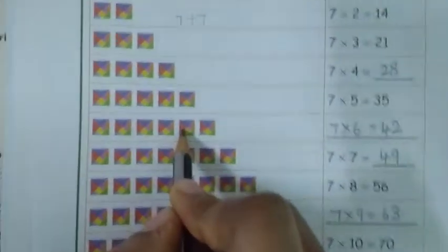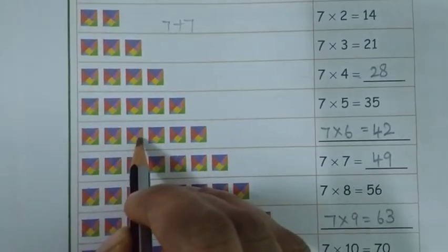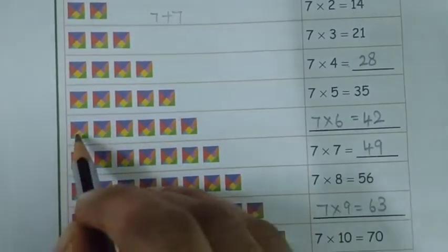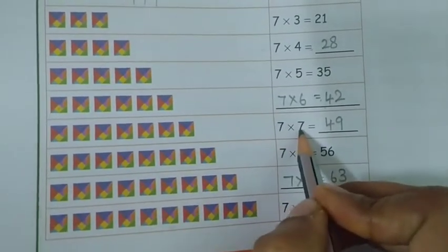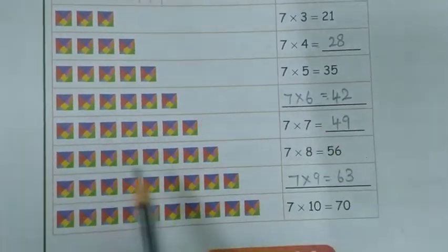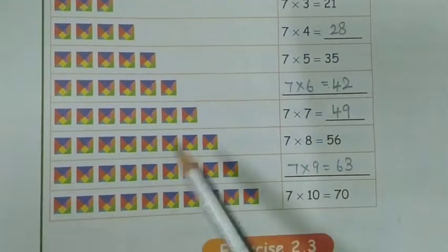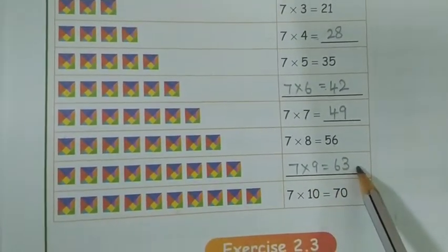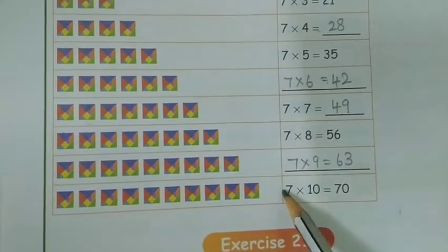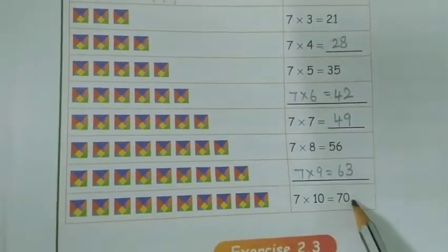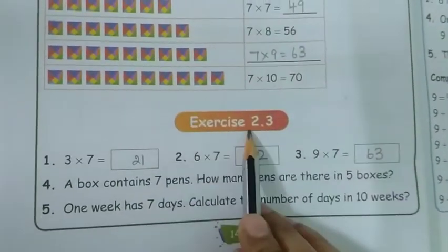Each box having 7 colors. Here giving 6 boxes. So 7 sixes are 42. Next, 7 sevens are 49. Very good. Next, 7 eights are 56. 7 nines are 63. 7 tens are 70. That's the 7th table — use it and fill it in.